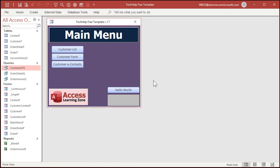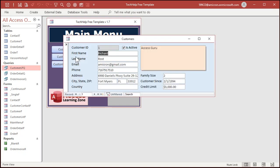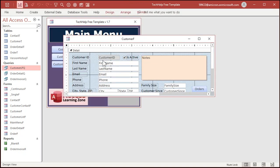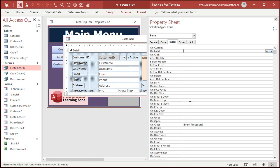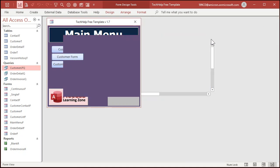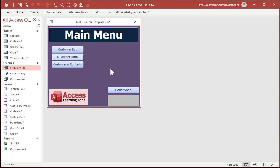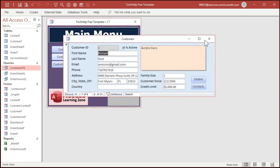There's all kinds of different events that you can use in here that run. If you open this up again, come into the events tab. There's OnCurrent that happens when you move from record to record or when you load the form the first time. There's OnLoad when a form loads. OnOpen when it opens. There's a slight difference in those, but I cover those in my full classes. Basically there's events that run when you do pretty much everything. When you add a new record, when you delete a record, all kinds of stuff.